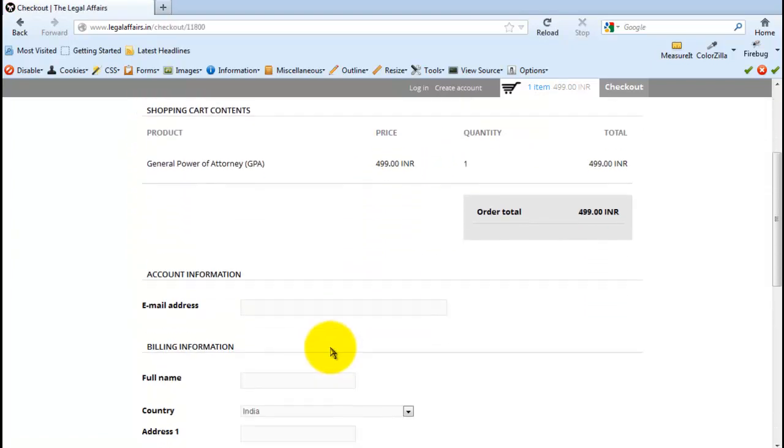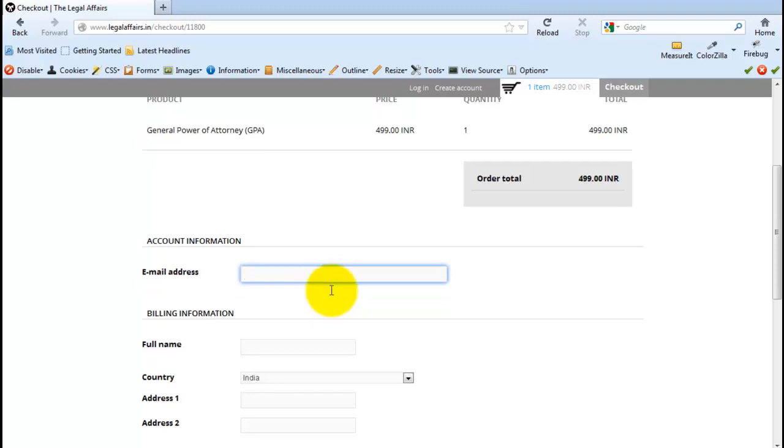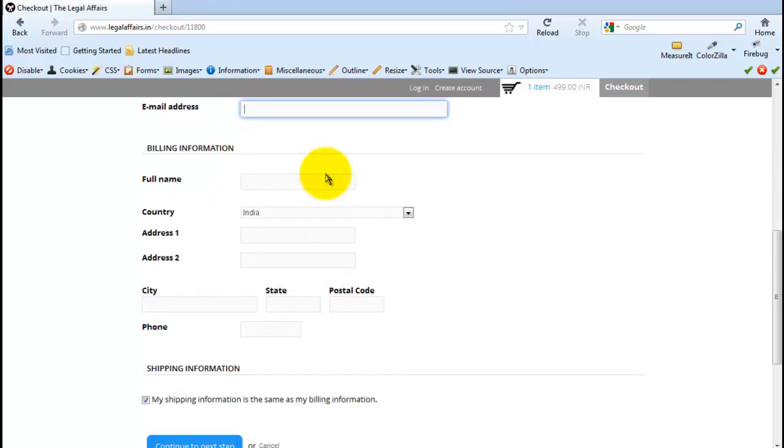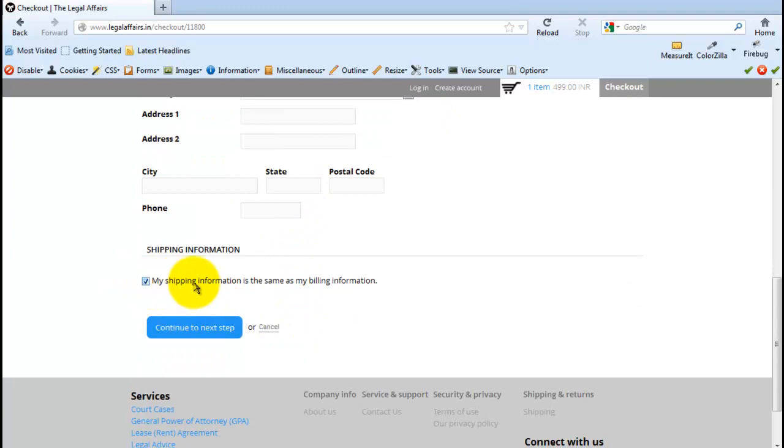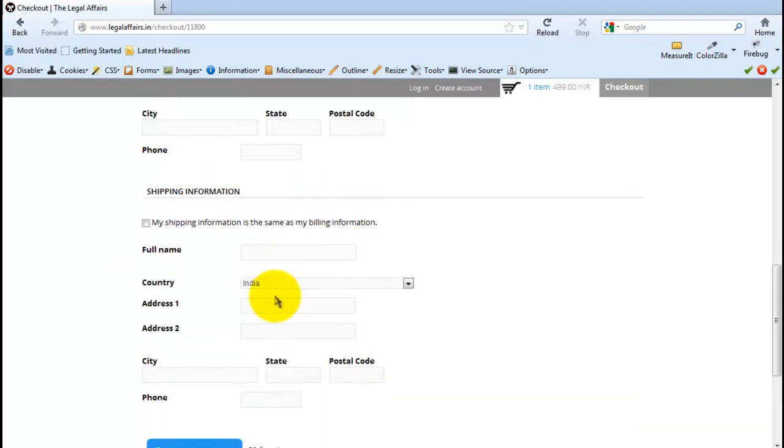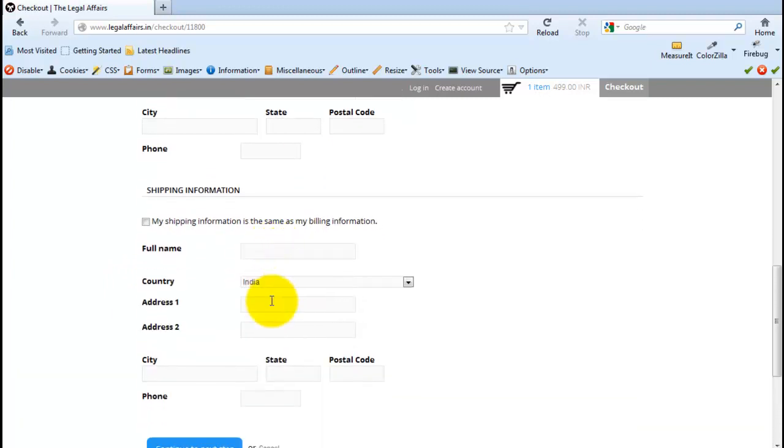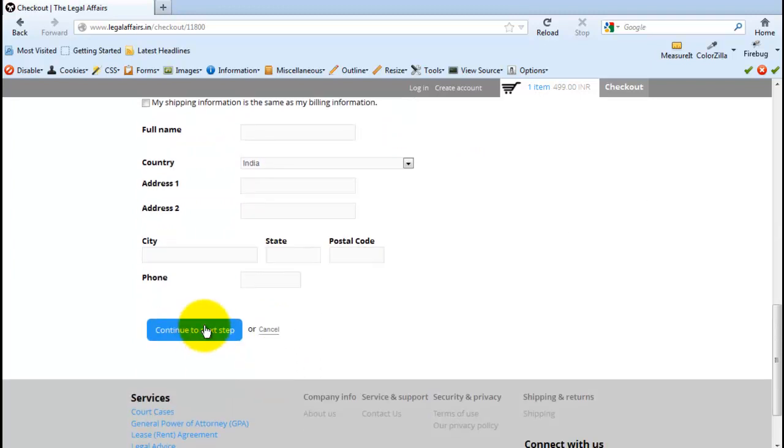Now down here, provide us your correct email address so that you can get updates about your order via email. Provide us your correct billing information. And in case your shipping information is different from your billing information, uncheck this checkbox and provide us your shipping address information here. Once you have completed all the required fields, click on Continue to the next step. You're all set. Your order is complete.